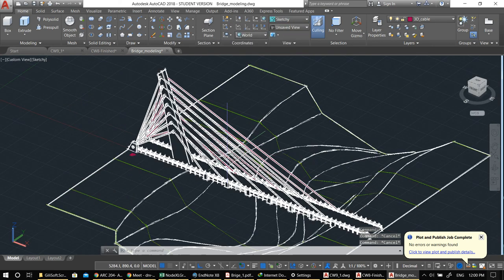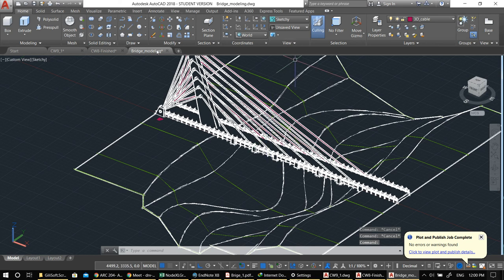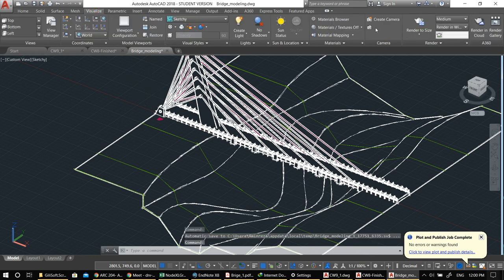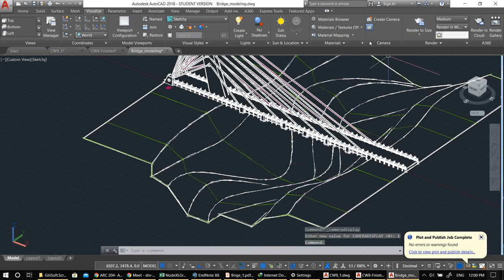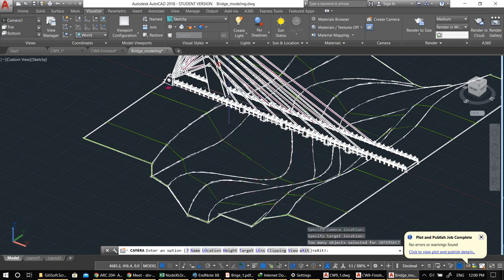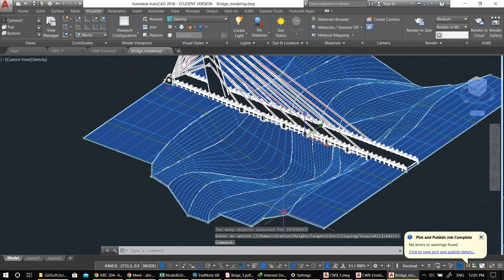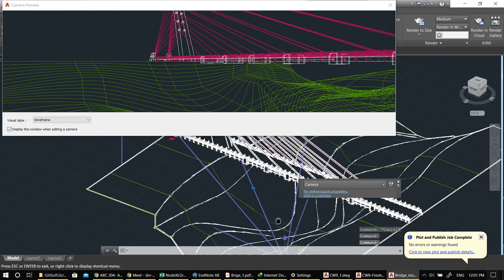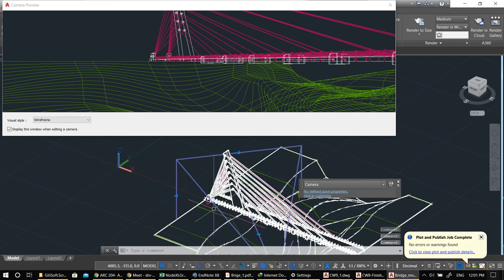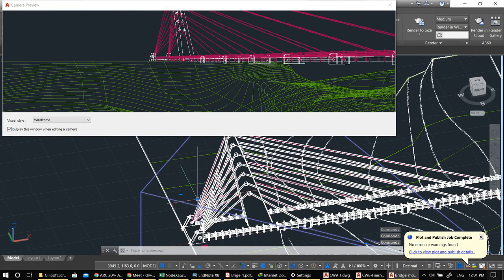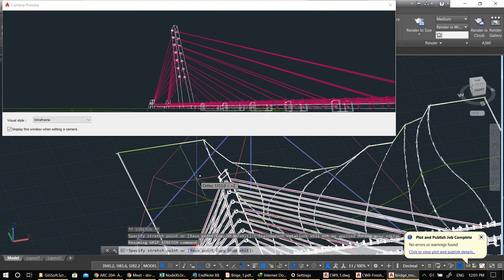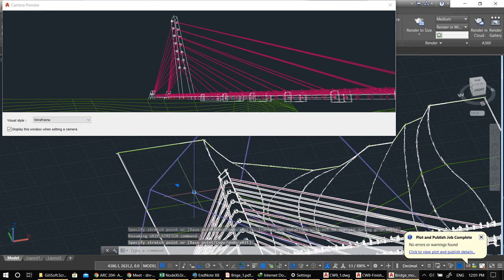If you want to show off in front of your teacher, when printing you can make it sketchy. You can also create a camera for a human-eye perspective, since everything here is orthographic. Under Visualize, create a camera — let's say I'm standing in this valley looking at the bridge. Double-click the camera to see how it looks. You can adjust the target — move it higher and higher. Pick your AutoSnap settings to make sure you're doing it right.